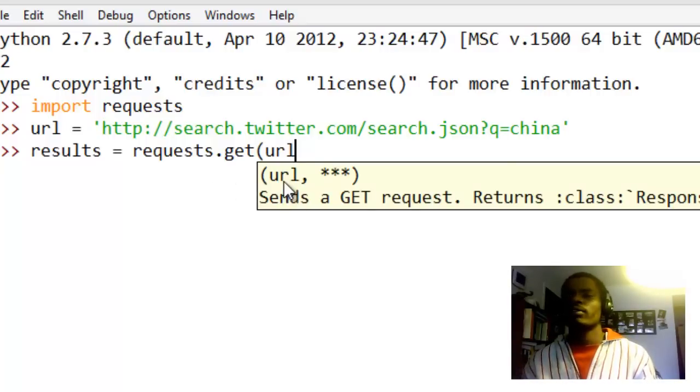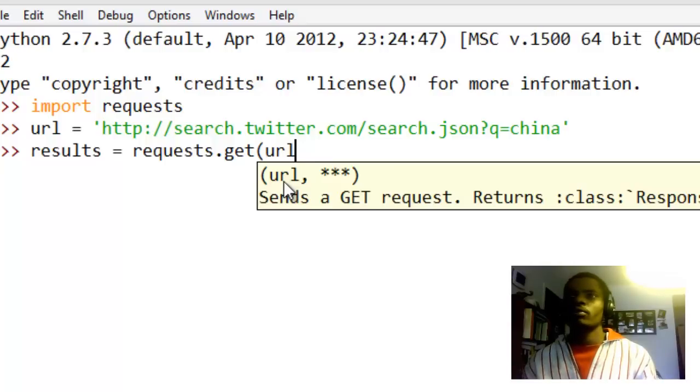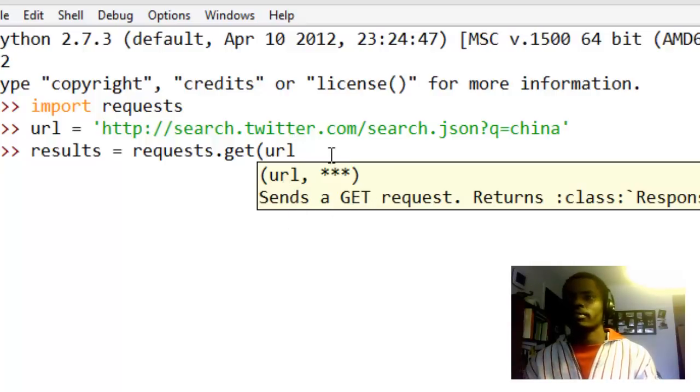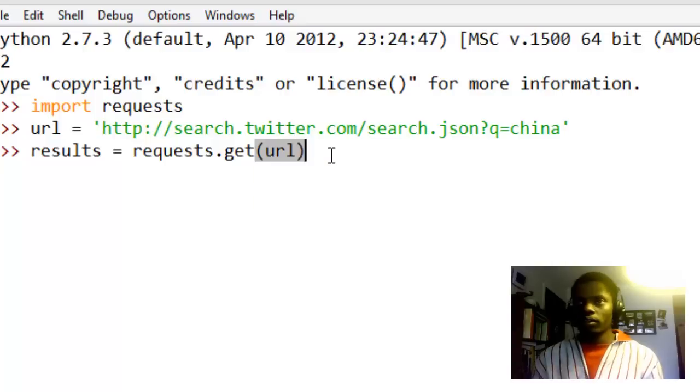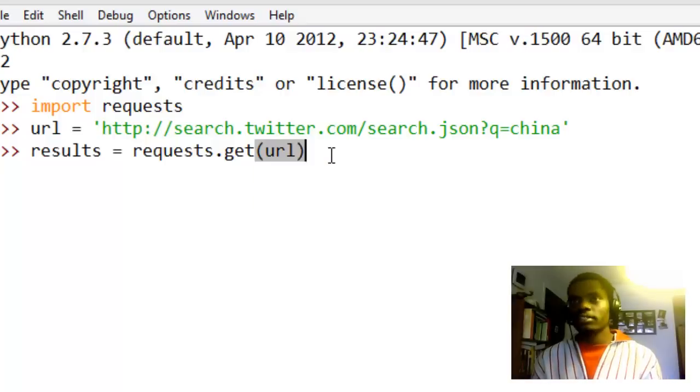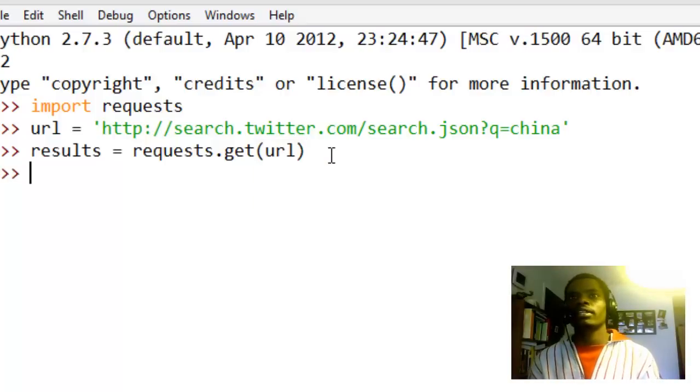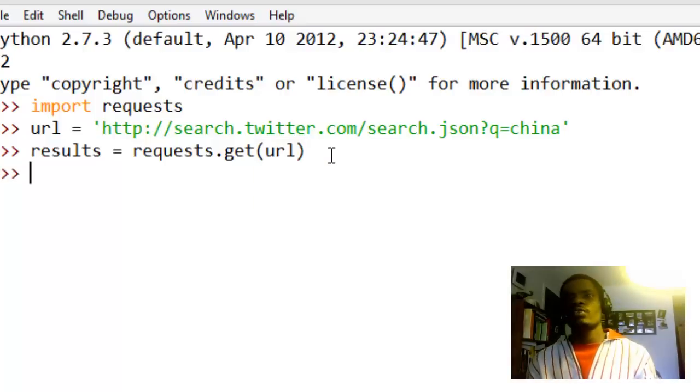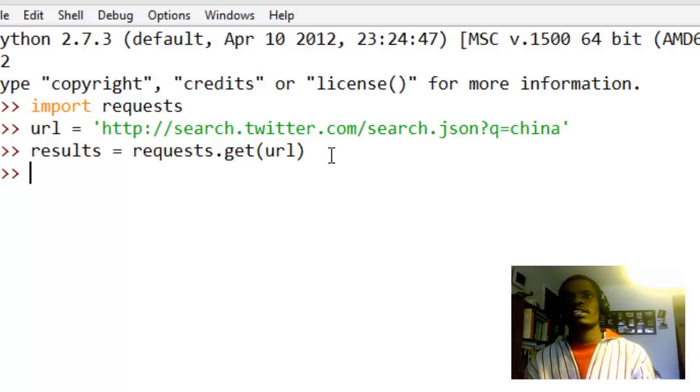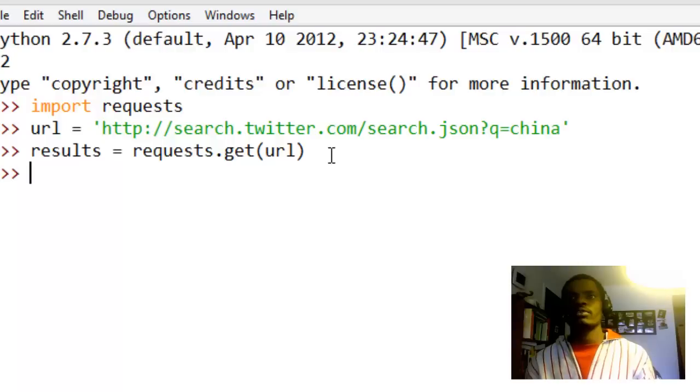And this IDLE is pretty smart, look, it tells you you can pass in more than one parameter or one argument as long as you start with URL first because that is the most important one. And this is a GET request, so we are interested in this first one, so we just go ahead and do that.